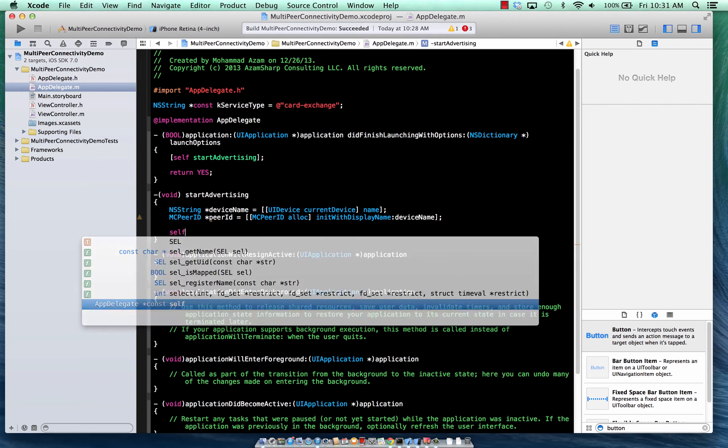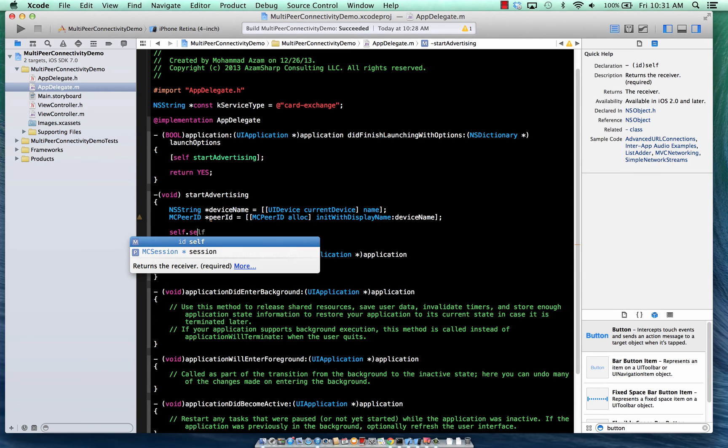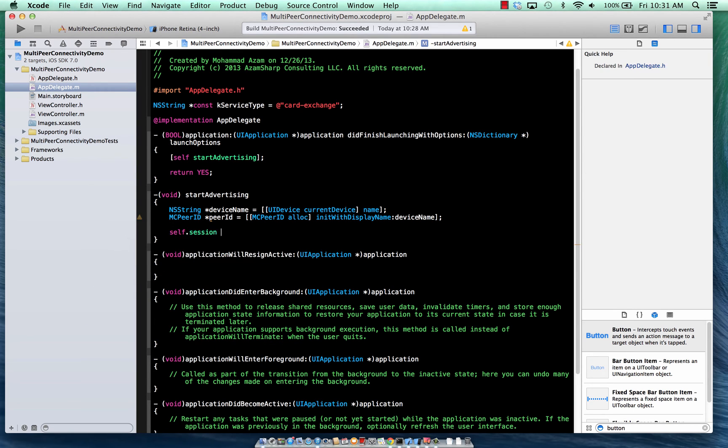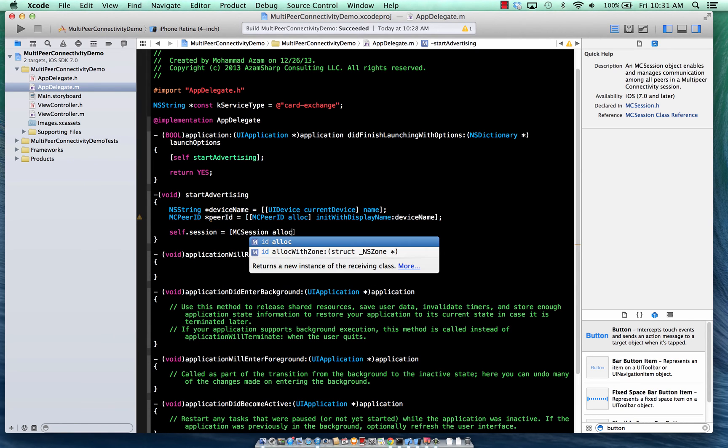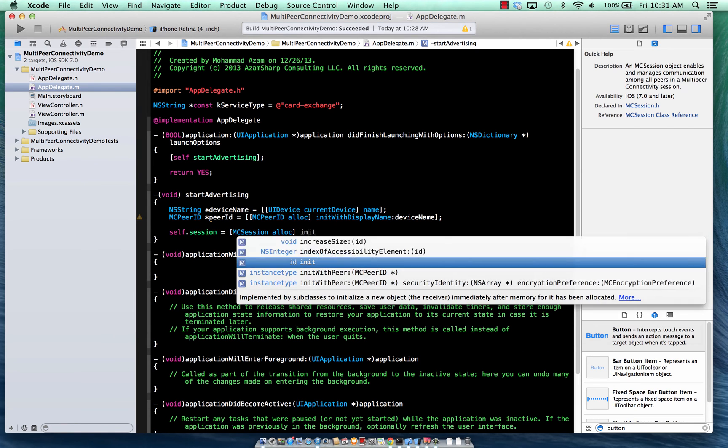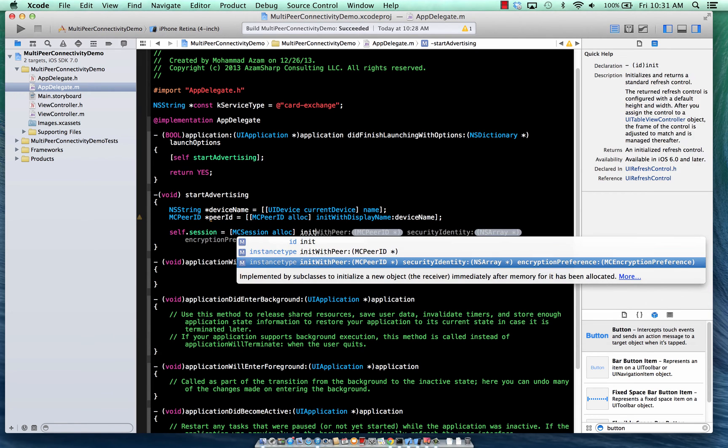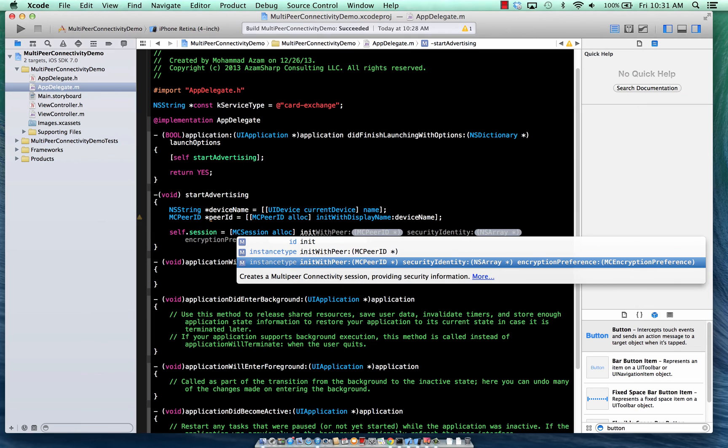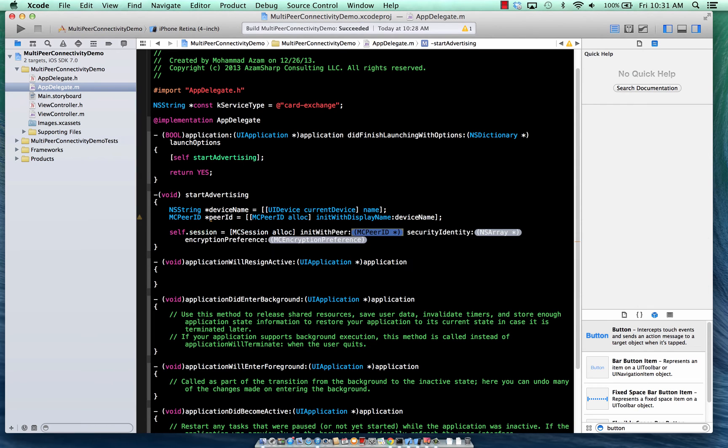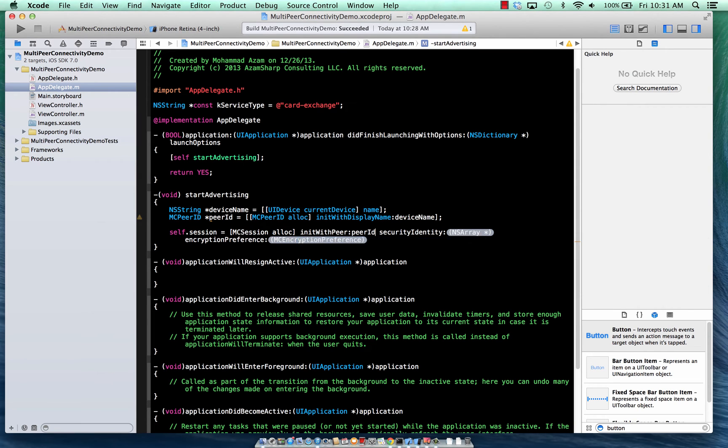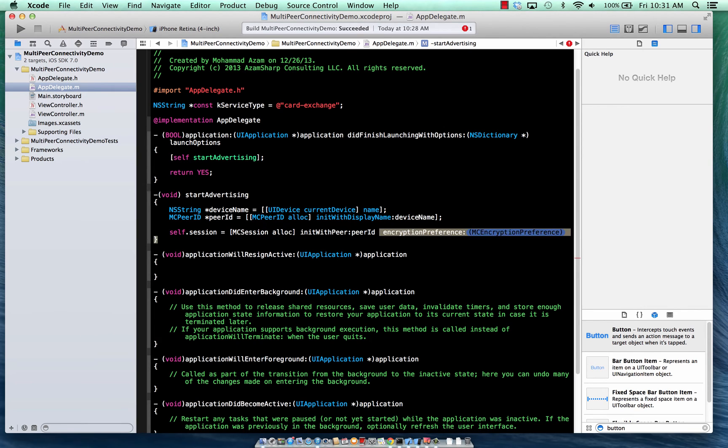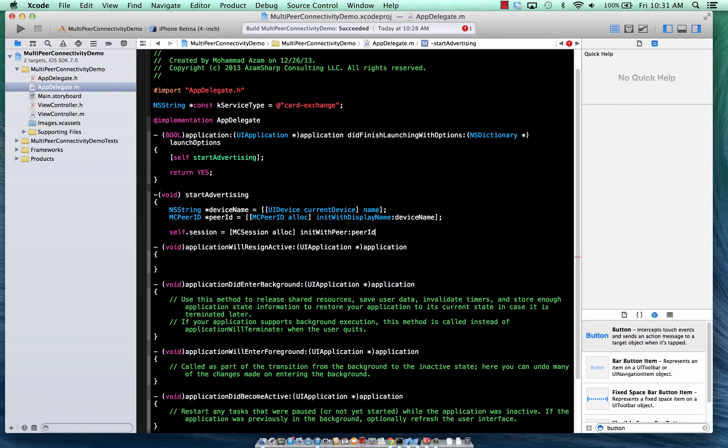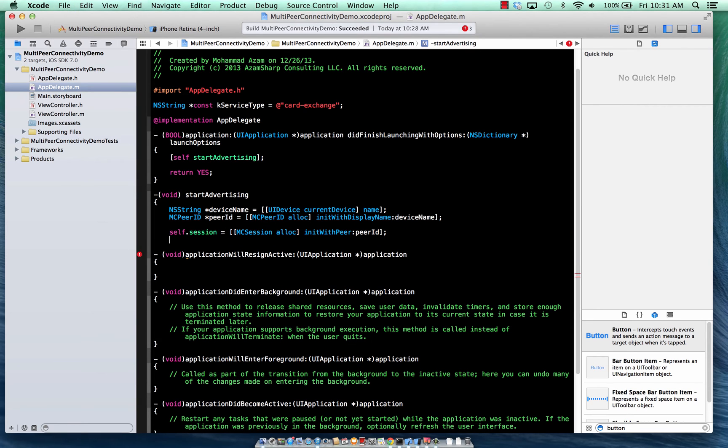Now peer is every, like if you're advertising your peer one. If you are a browser connecting to the advertising service that I'm providing, like a card exchange service, photo transfer service. So you're joining my session to give me your photo, then that will be peer two. So we're just going to create a peer over here and we are going to use init with display name and assign the device name as the peer name.